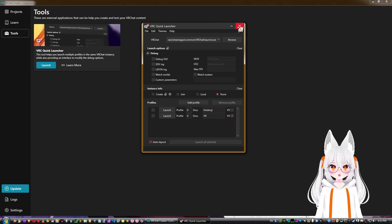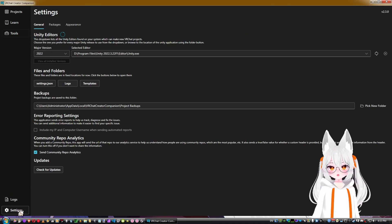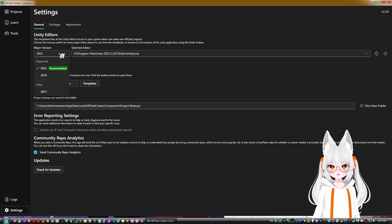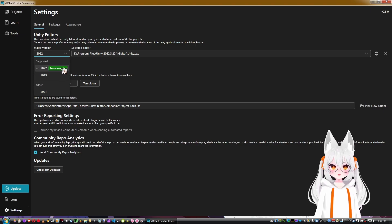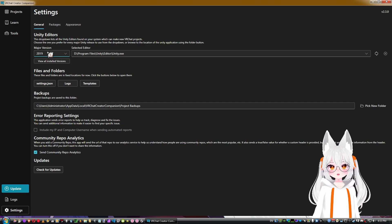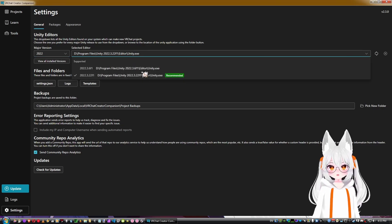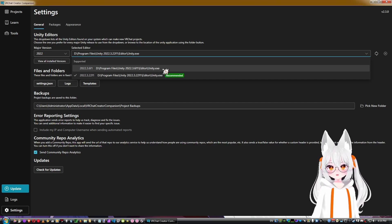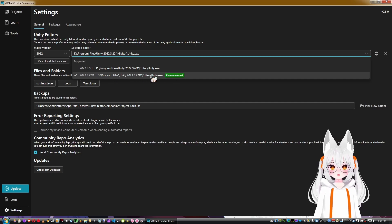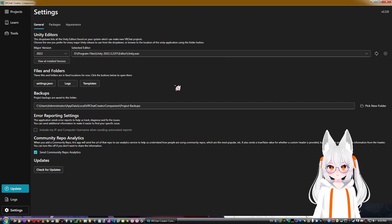In Settings, the first section is Unity Editors. You can select the Unity version VRChat currently supports — supported versions are shown at the top. I have Unity 2019 and 2022 paths set up. VRChat was previously on 2022.3.6f1 and I still have some projects on that version, but the newer recommended version is also available.